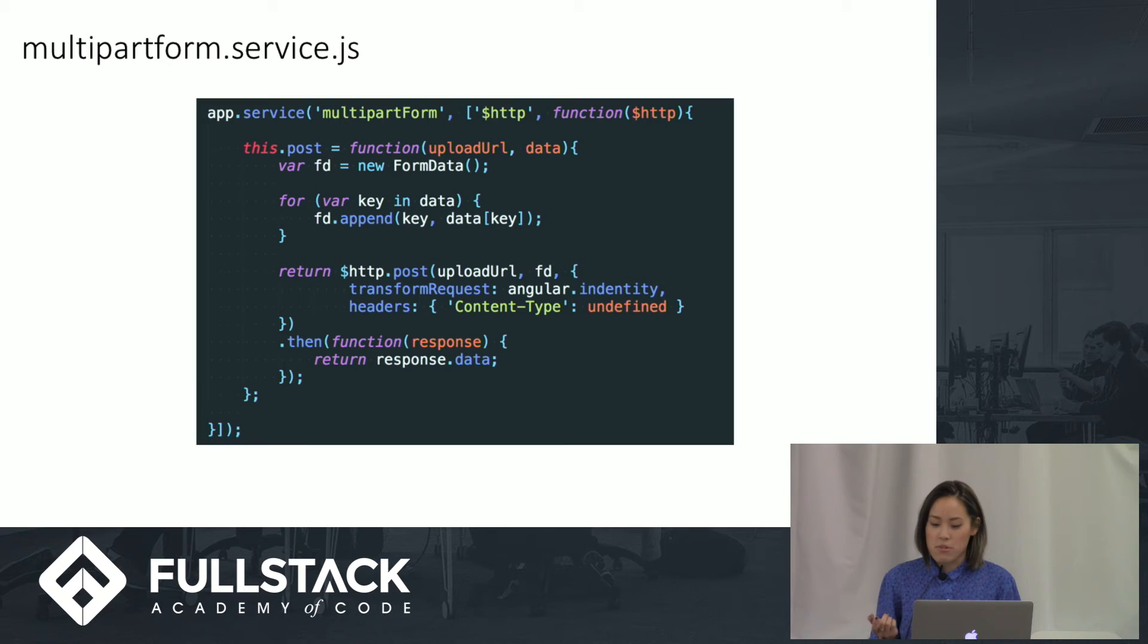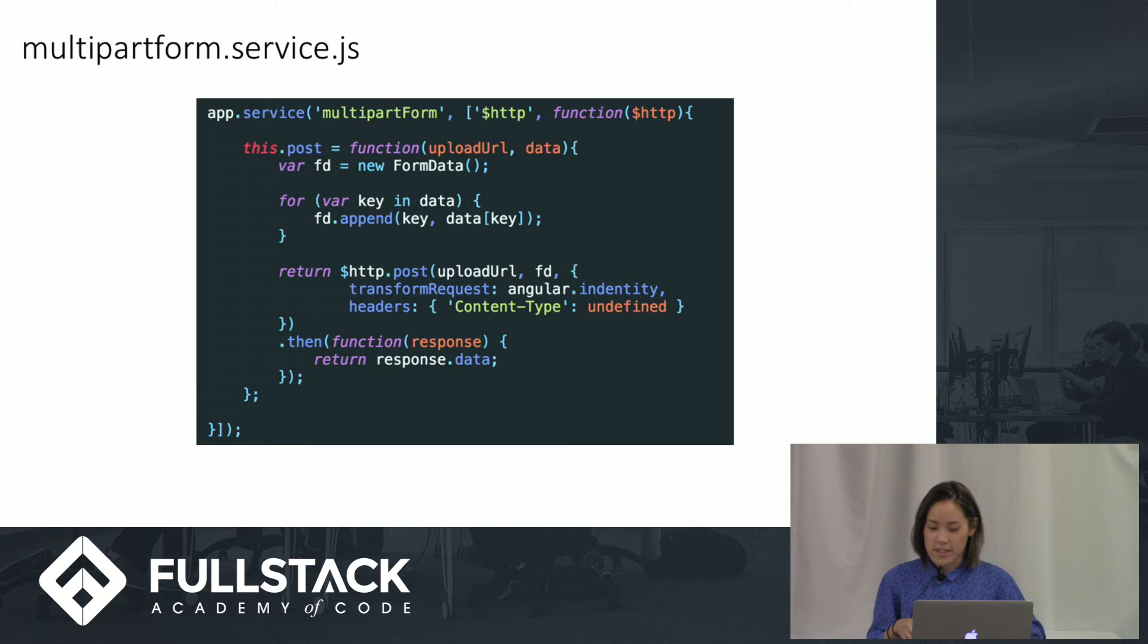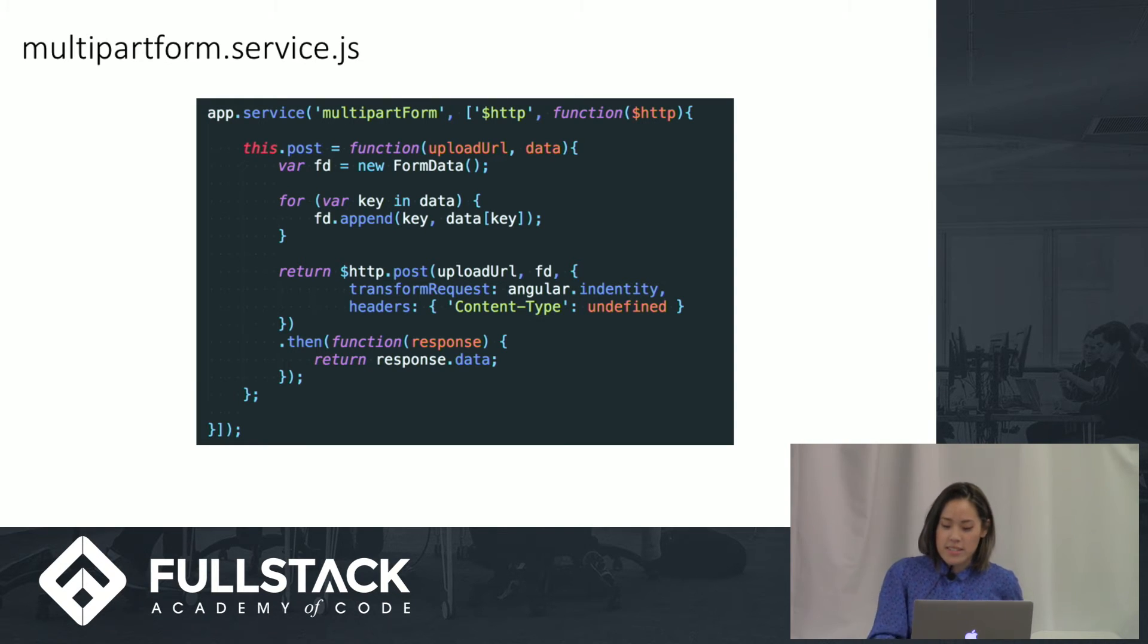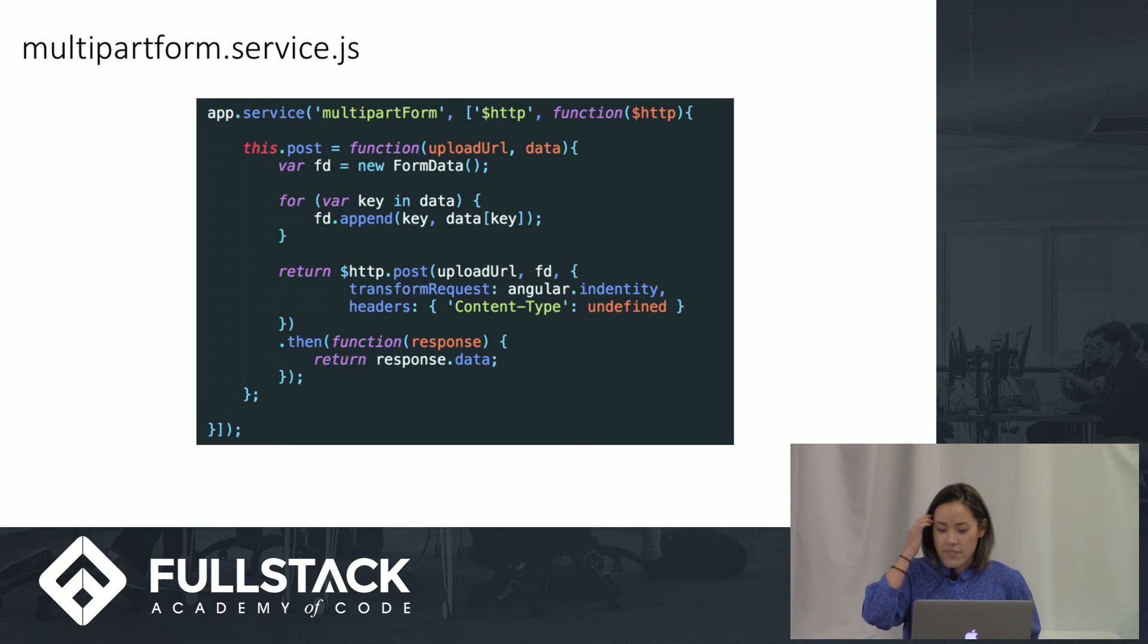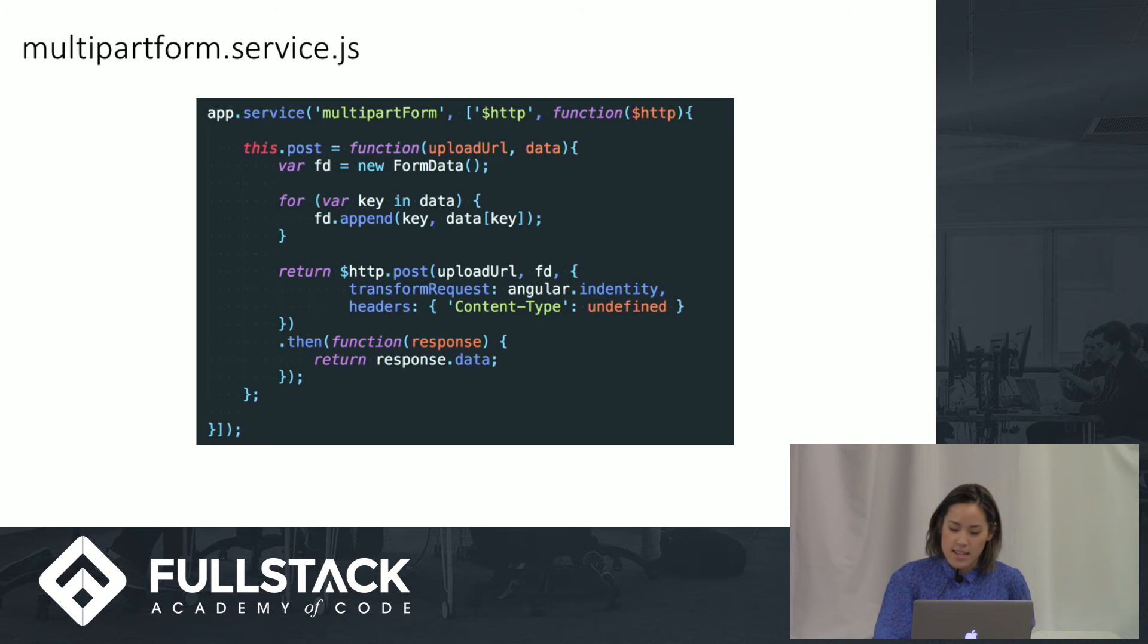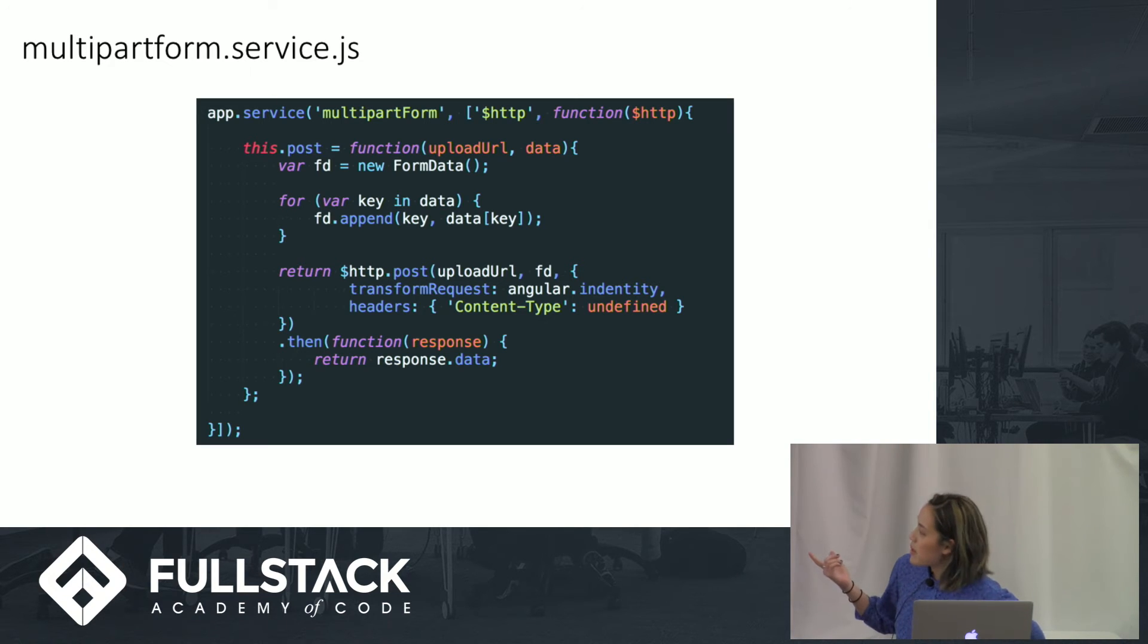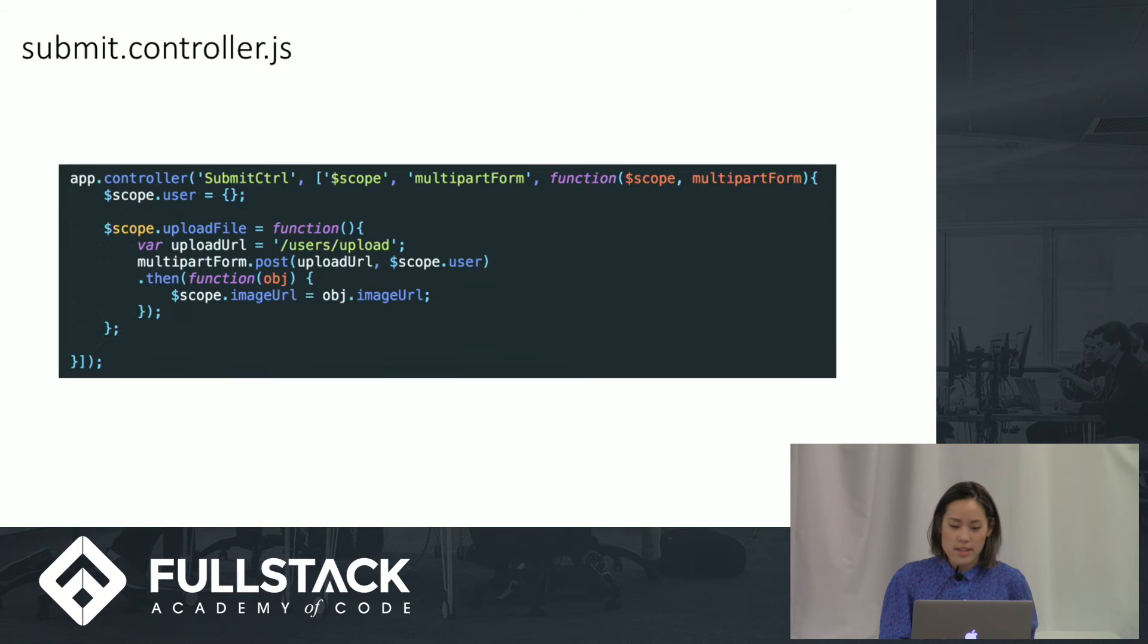Something to note, the form data object is not supported by IE9 and earlier. Angular has defaulted to serialize our form data object, so we want to override it with the identity function to leave the data intact. Then we return the response data so that we can have access to it in our controller.